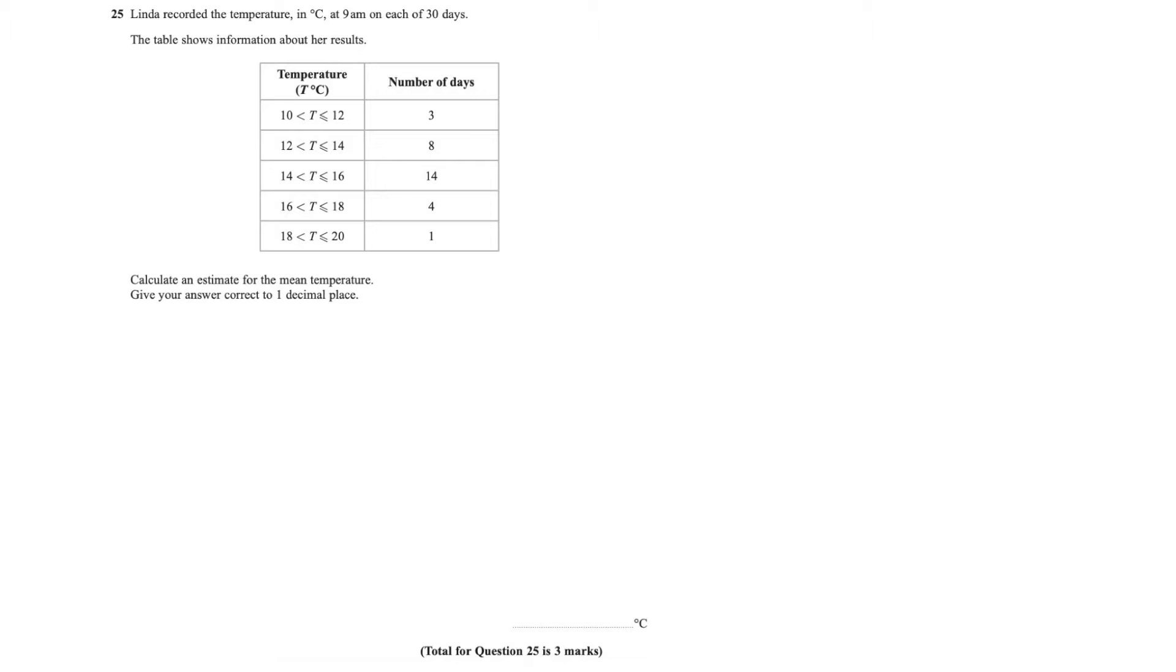Welcome to this GCSE revision question on finding mean from grouped data. This is called grouped data because you've got class intervals here, which means that the data has been grouped into certain sets and then they tell you how many days.